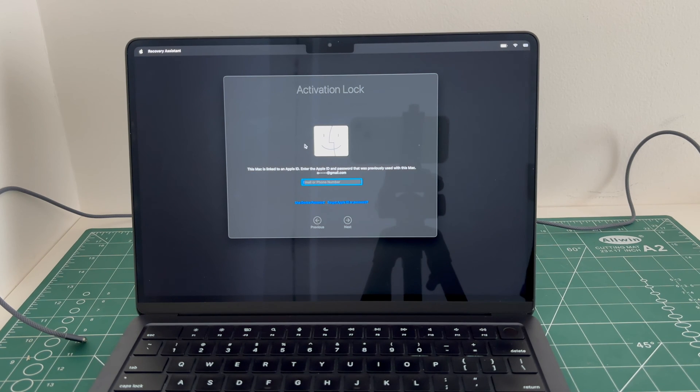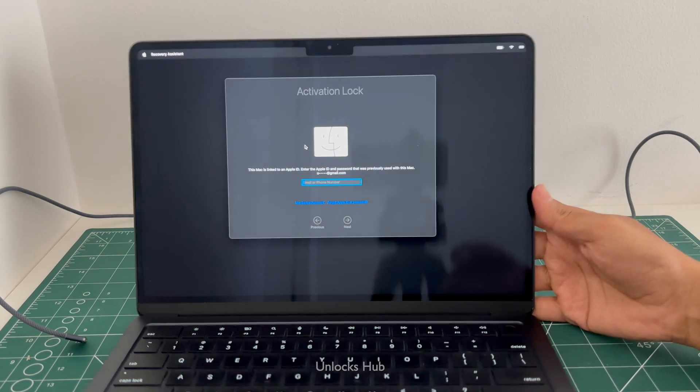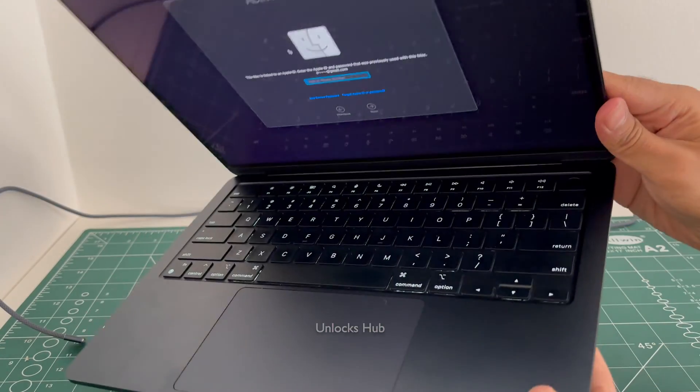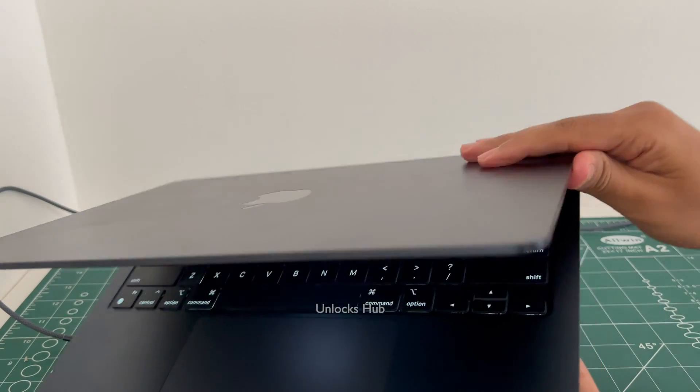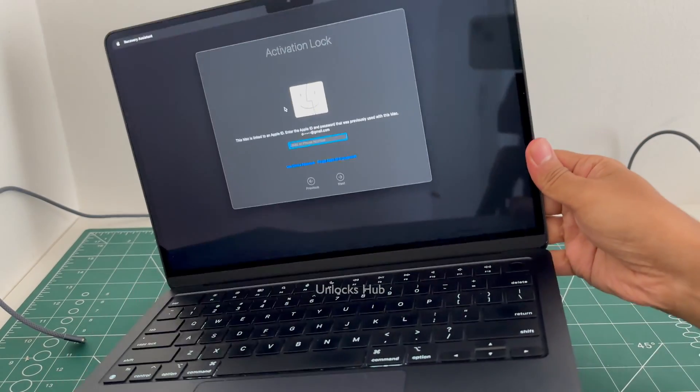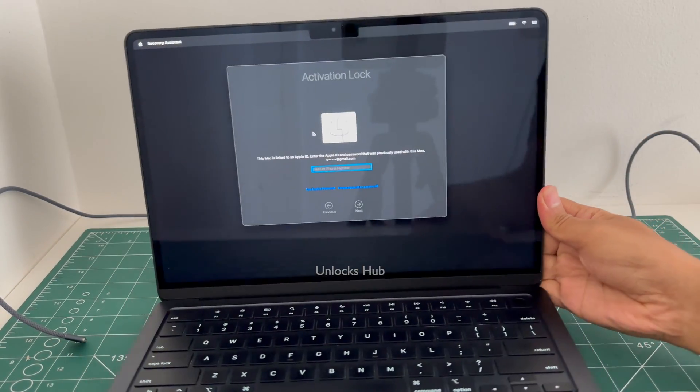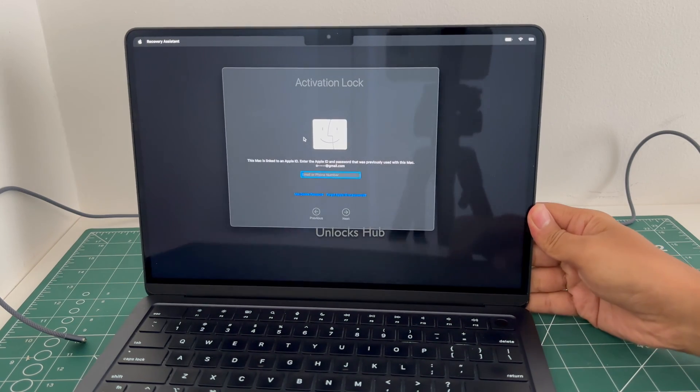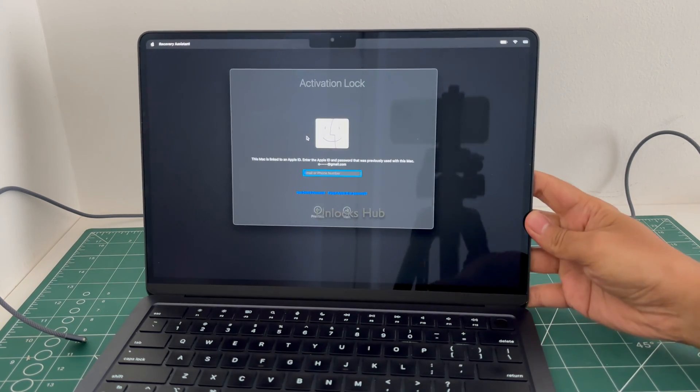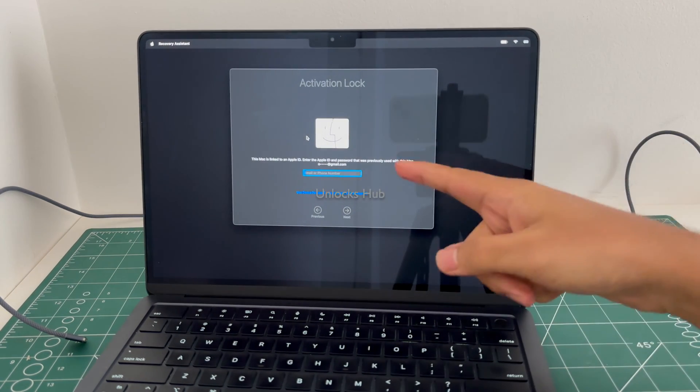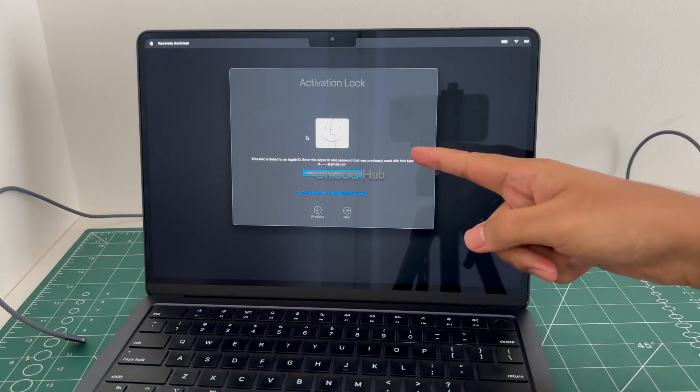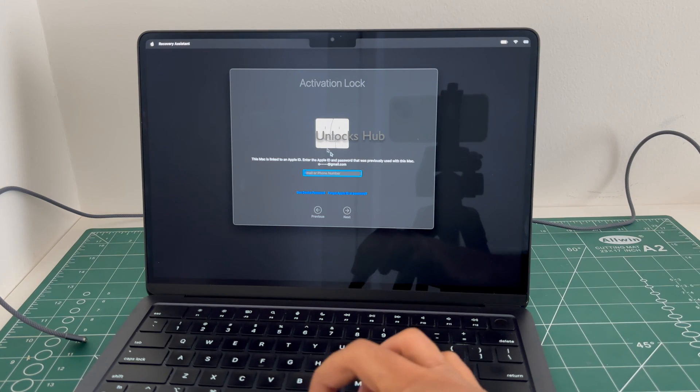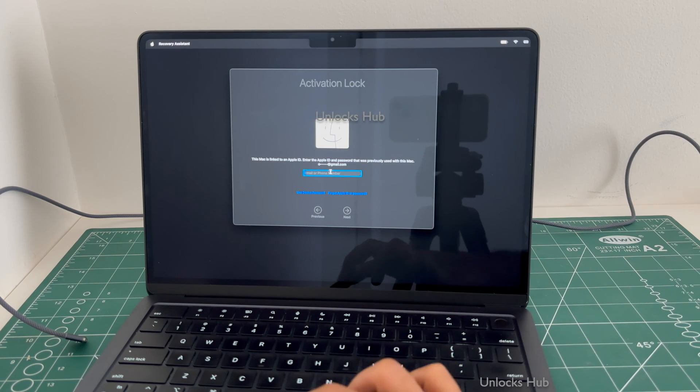Hello and welcome to channel Unlocks Hub. This is a MacBook Air M2 Black Variant, Midnight Black as it is called, and it is currently iCloud Activation Locked and linked to an Apple ID and password which we don't know.